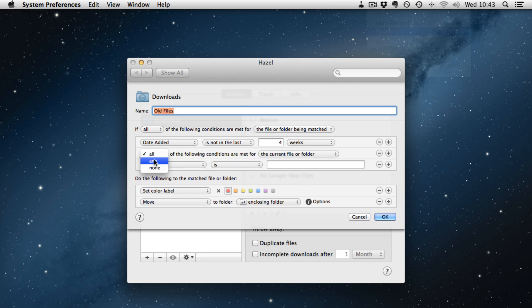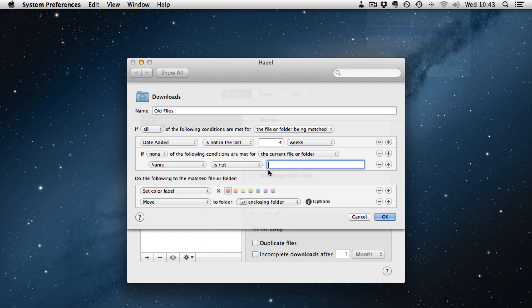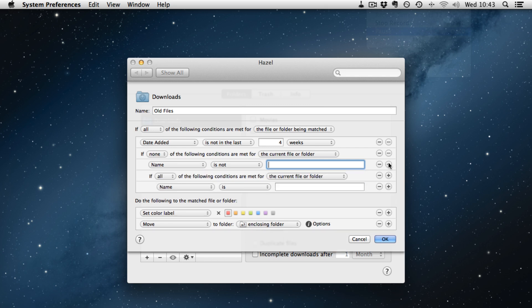You click that and now you have got an additional if statement. So if all the following and then if name is not and so on and so forth. So you can then do it again and add another one. And you can nest it all the way down. So you can make some quite complex rules here.